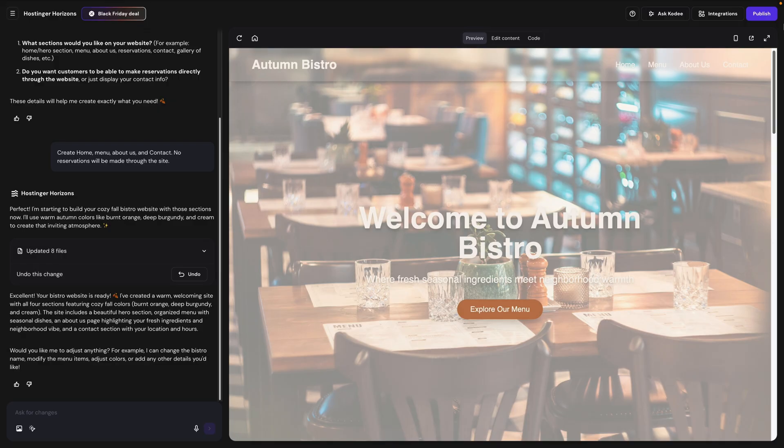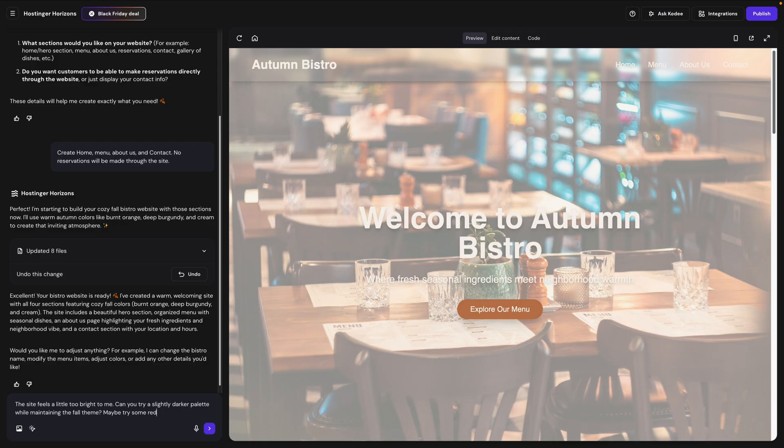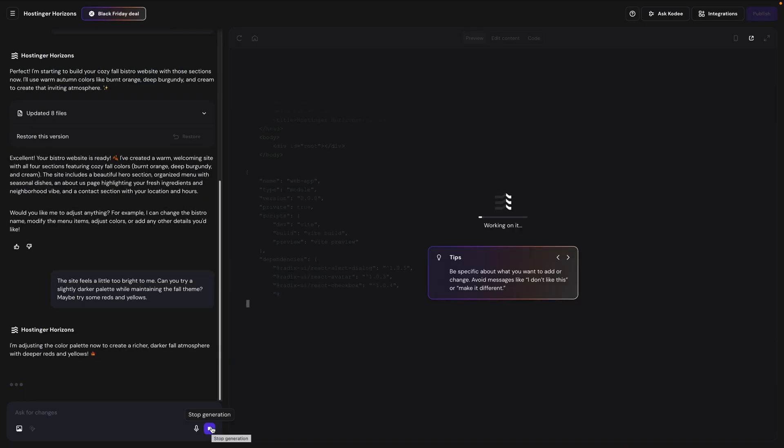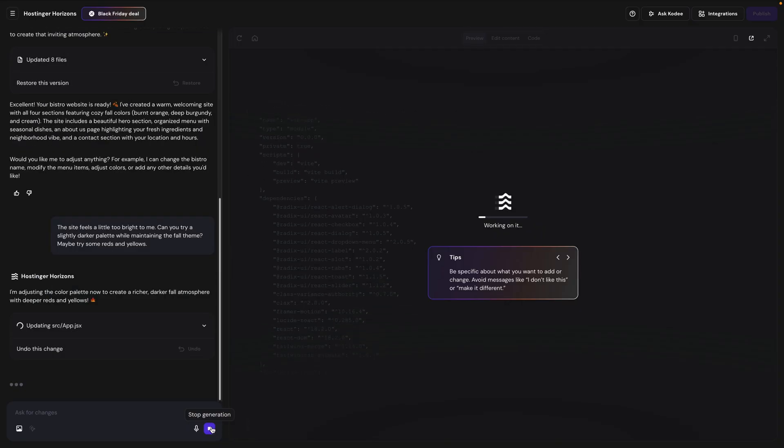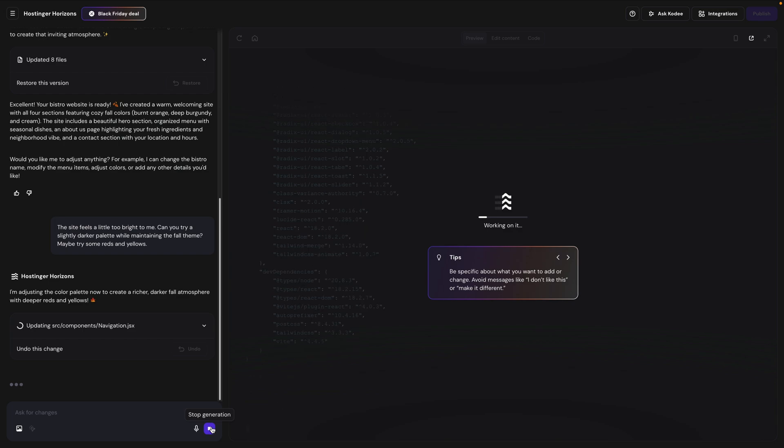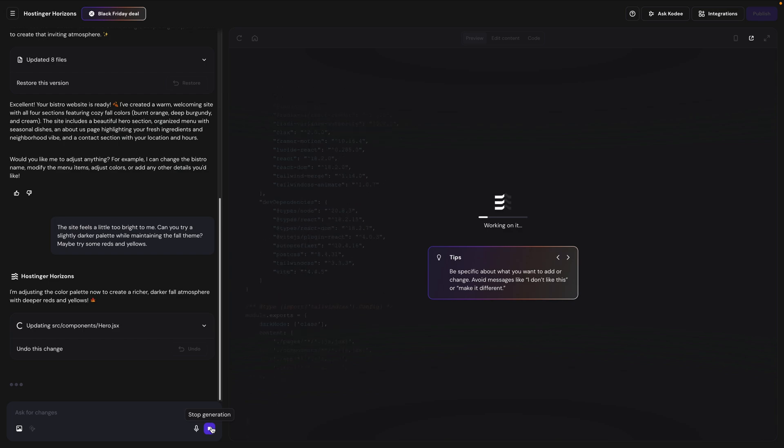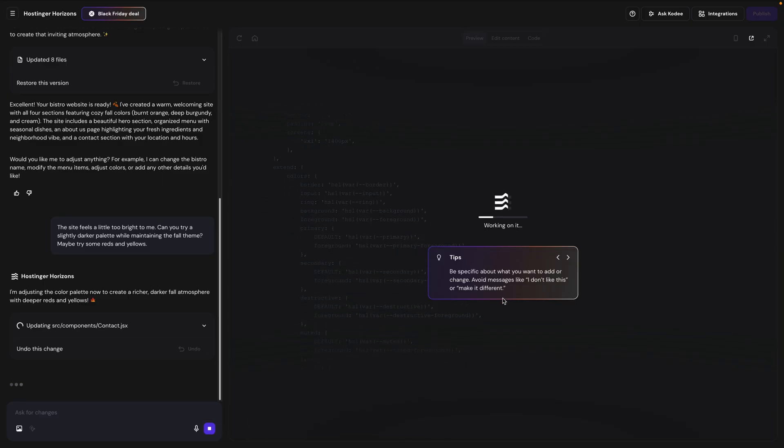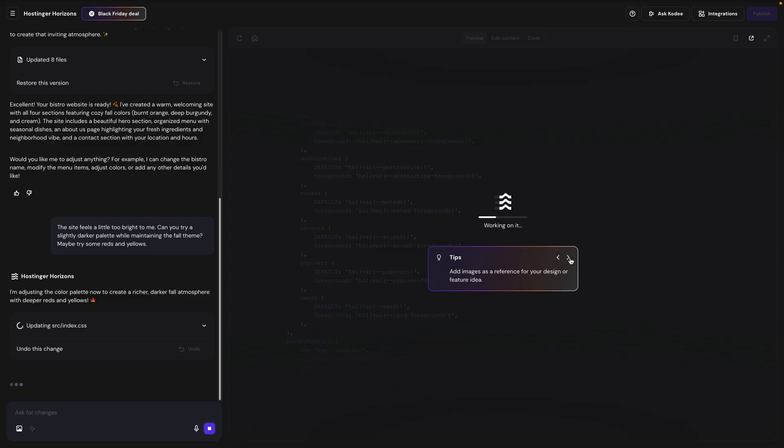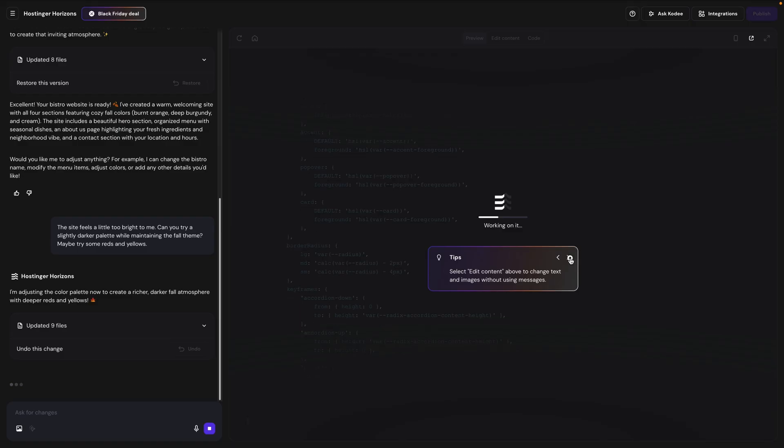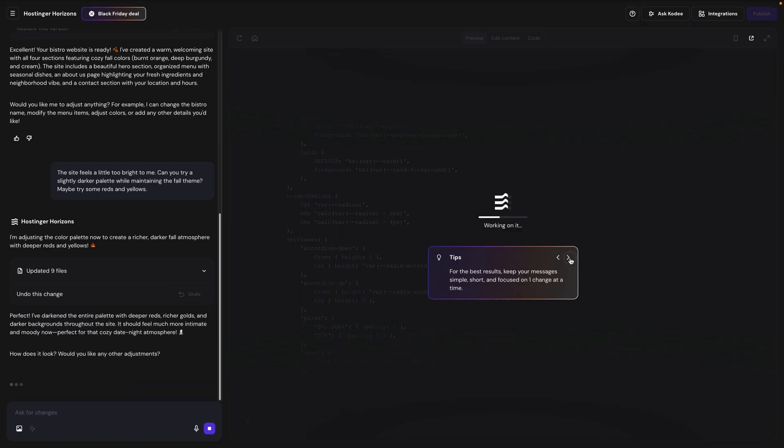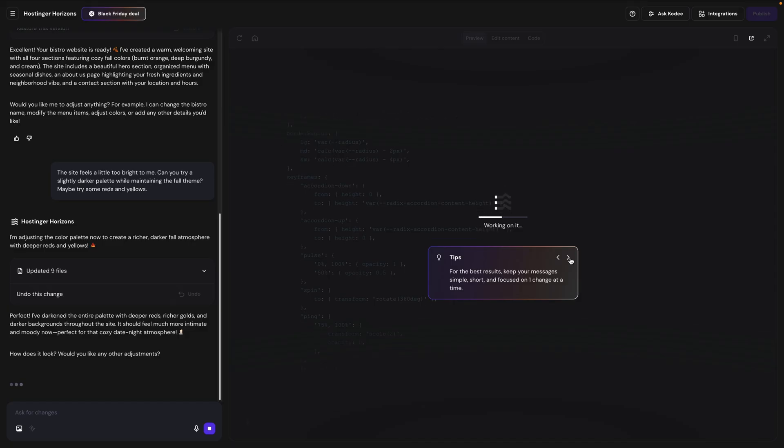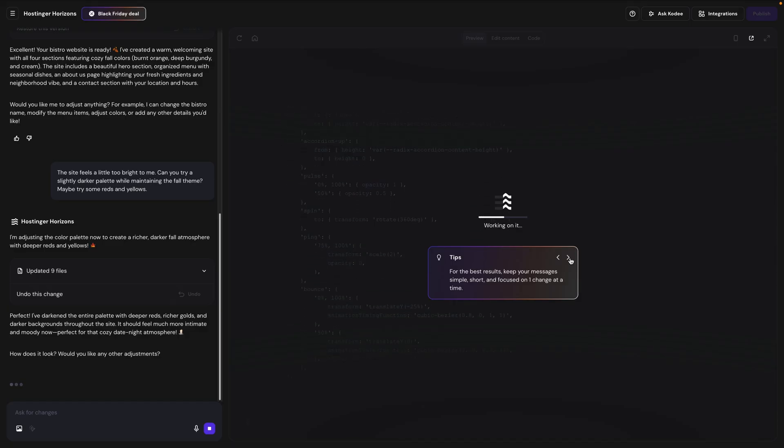For example, maybe I think the site is a little too bright. So I'll come down here and type in a prompt. The site feels a little too bright to me. Can you try a slightly darker palette while maintaining the fall theme? Maybe try some reds and yellows. And let's see what it gives me. And it tells me that it's adjusting the color palette now to create a richer, darker fall atmosphere. Now as it's working, you'll see some tips over here on the right side, letting you know things like for best results, be specific about the changes you want to make. So avoid things like, I don't like this, or make it different. You can add images as a reference for your design, or a feature idea, and you can just kind of scroll through these different tips while it's working. This one I think is particularly important, where it says, for the best results, keep your messages simple, short, and focus on one change at a time.